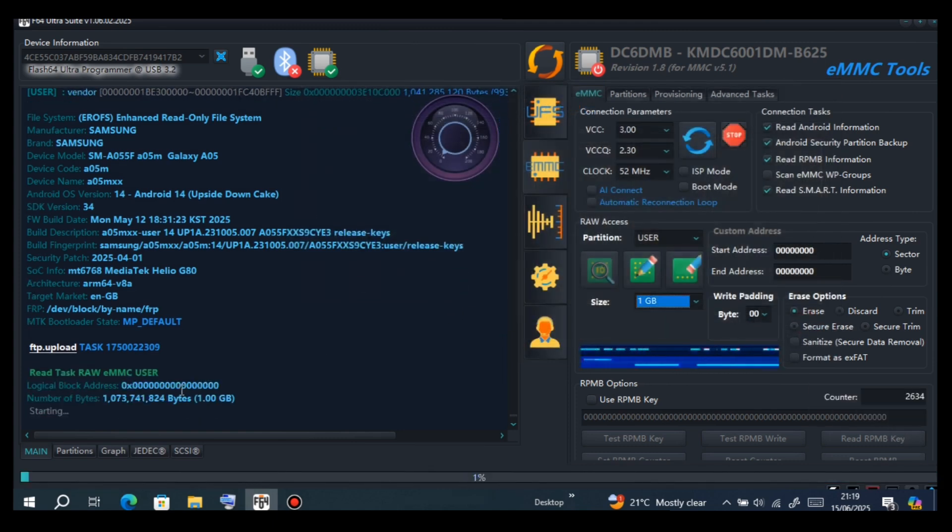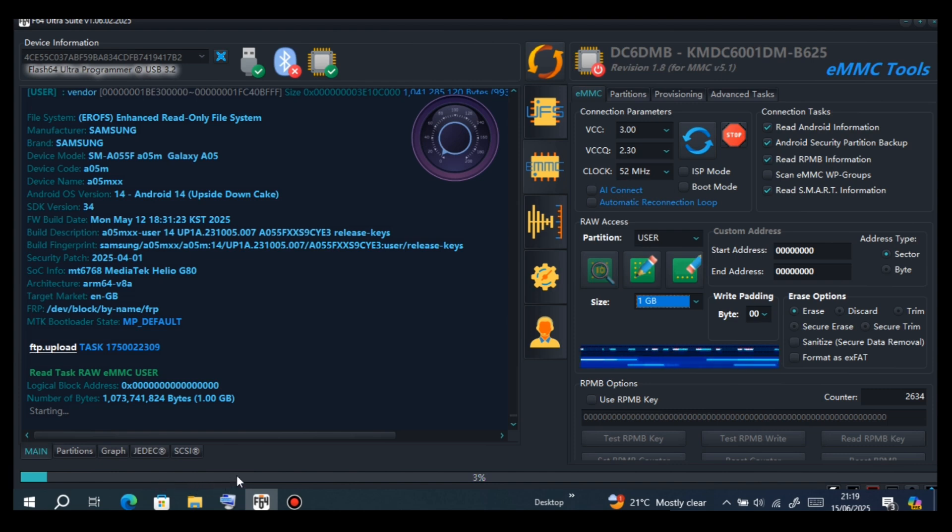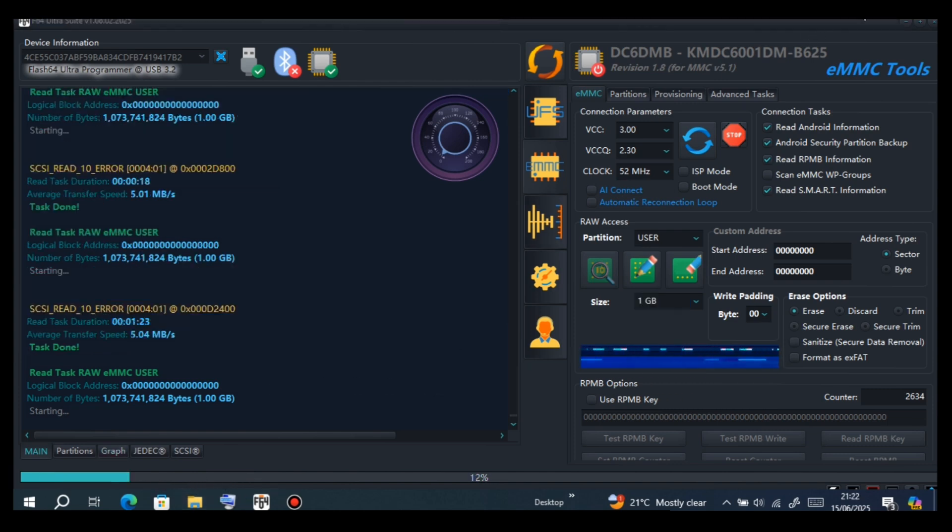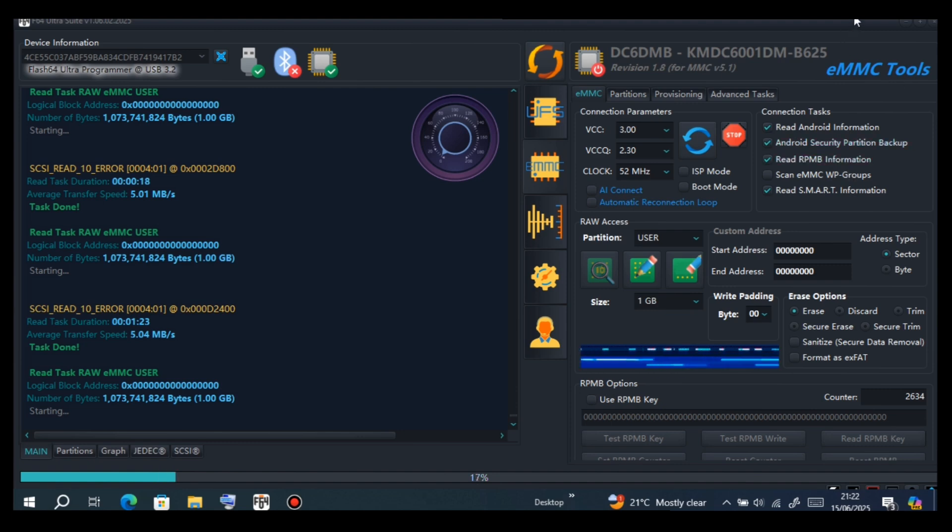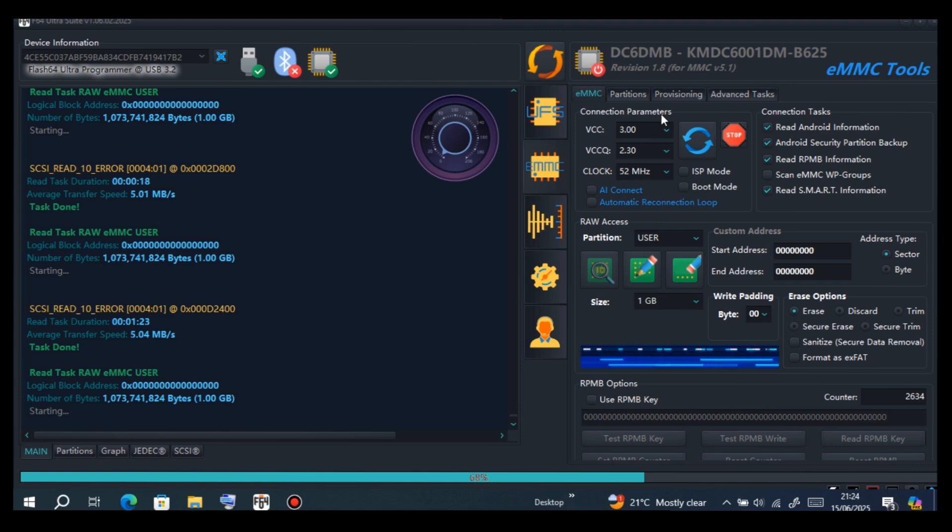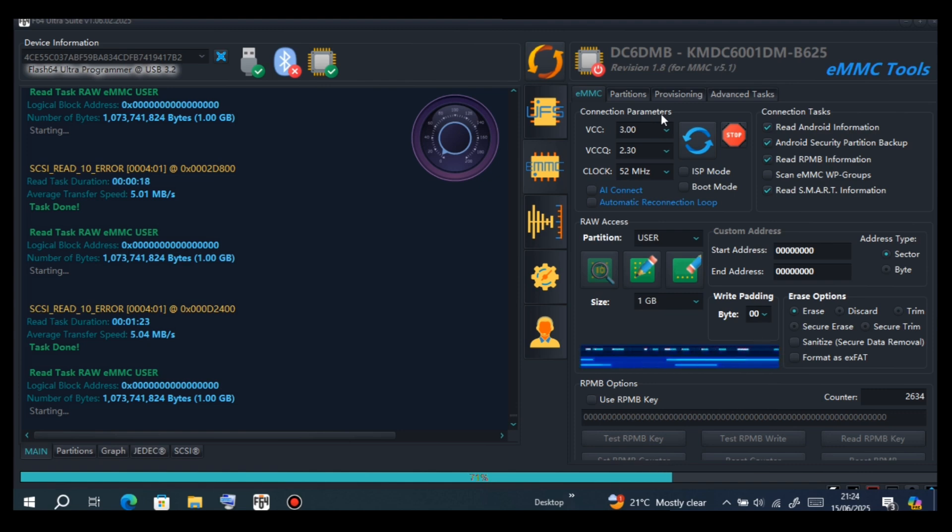Now I'm backing user partition. You can need some time to finish backing up this file, it is a big file 1GB. Remember you have to choose 1GB before you backup this file.